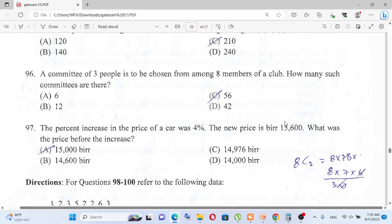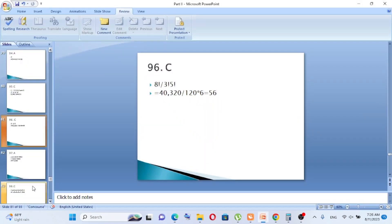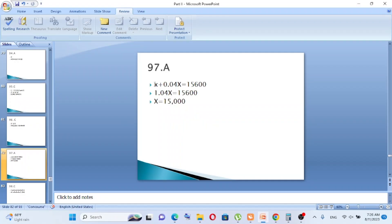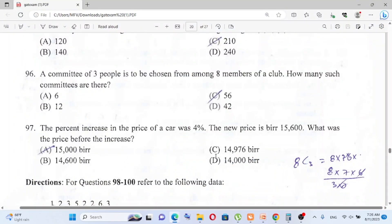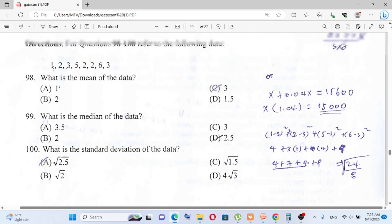Question number 97: The price of a car was increased by 4 percent to fifteen thousand six hundred. What was the original price before the increase? Let the original price be X. Then 1.04X = 15,600, so X = 15,600 ÷ 1.04 = 15,000. The answer is A.